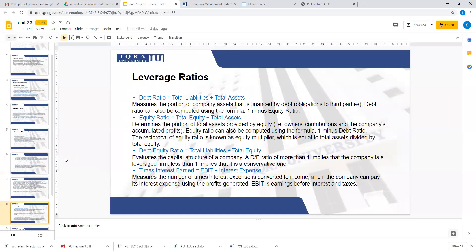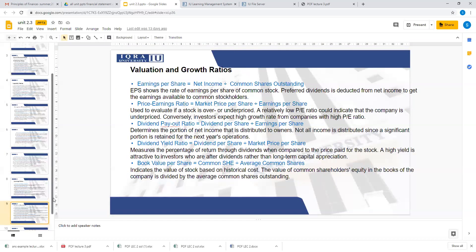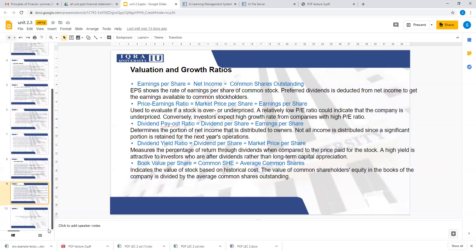Then you have leverage ratios. Leverage ratios tell you whether you are able to pay back your debt — whether your debt position has become very bad or whether you are able to pay back your debts on time. This is what leverage ratios tell you.